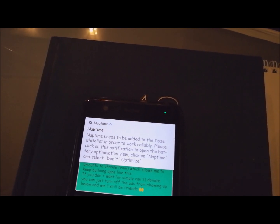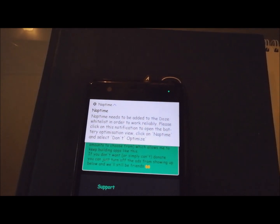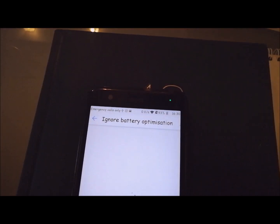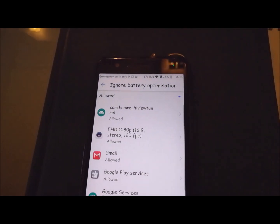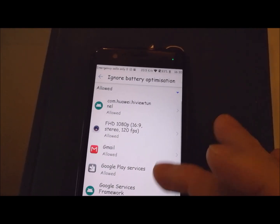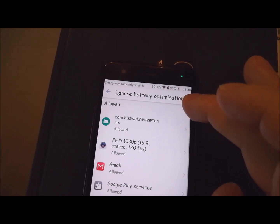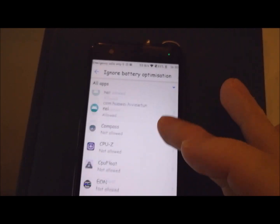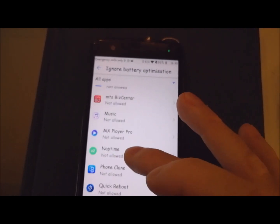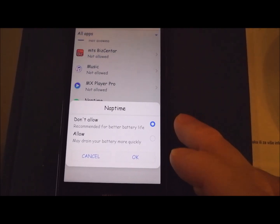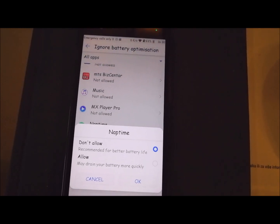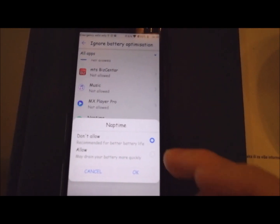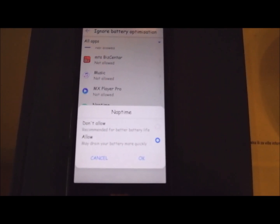I'll tap on this screen and it will go to ignore battery optimization on my phone. I'll click there on all applications and find NapTime. As you can see, NapTime doesn't allow to ignore battery optimization. It means that I must click this to allow.